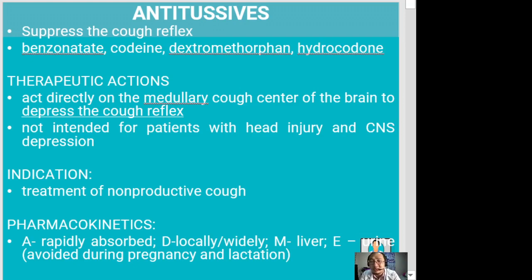The indication for antitussives is treatment of non-productive cough — when there is no production of secretions, a non-mucoid type of cough. They are also used to control cold symptoms and are good for nasal congestion. Nasal congestion usually results from dilation of nasal blood vessels.